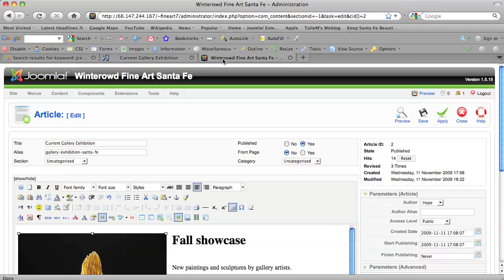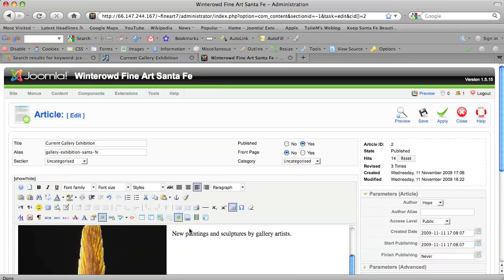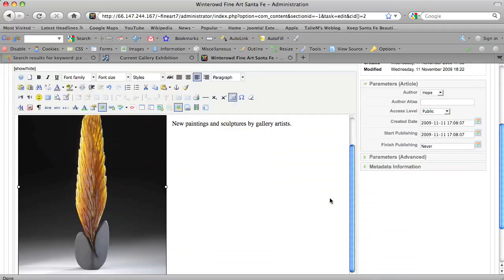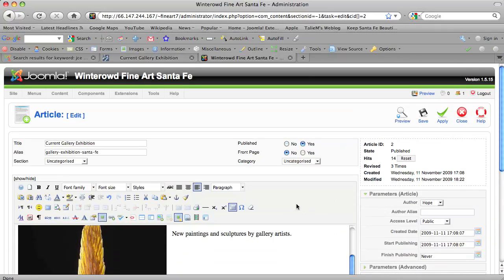So that's really it. It's no big deal to add or change an image on a webpage using Joomla with the JCE content editor and the related plugins. Okay. Enjoy Joomla.